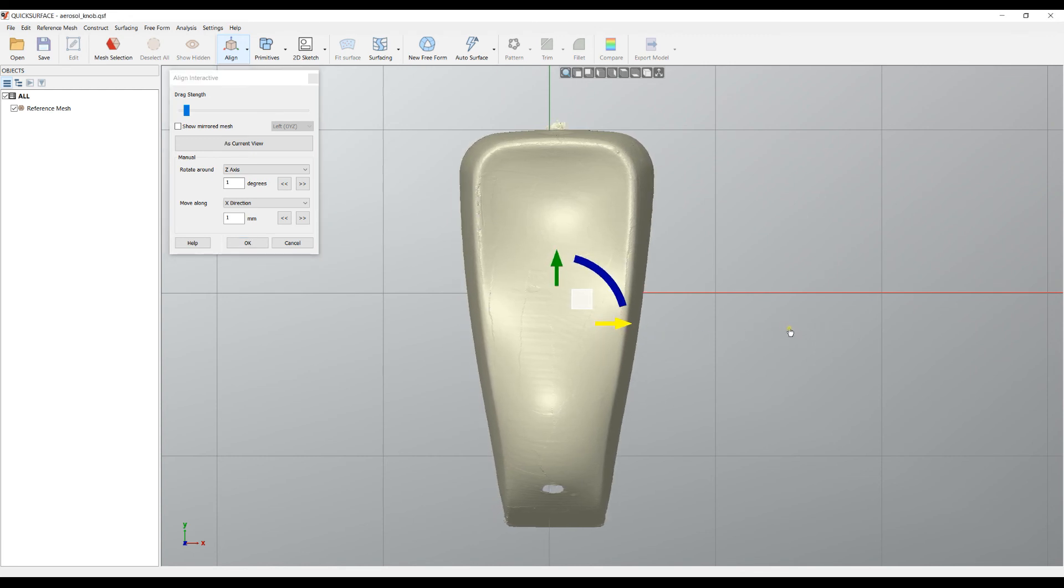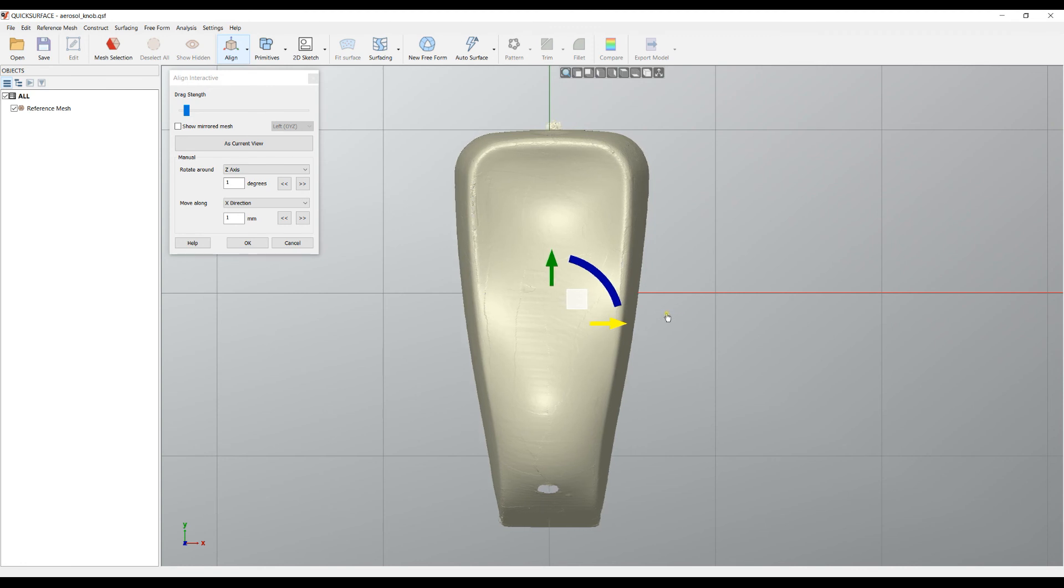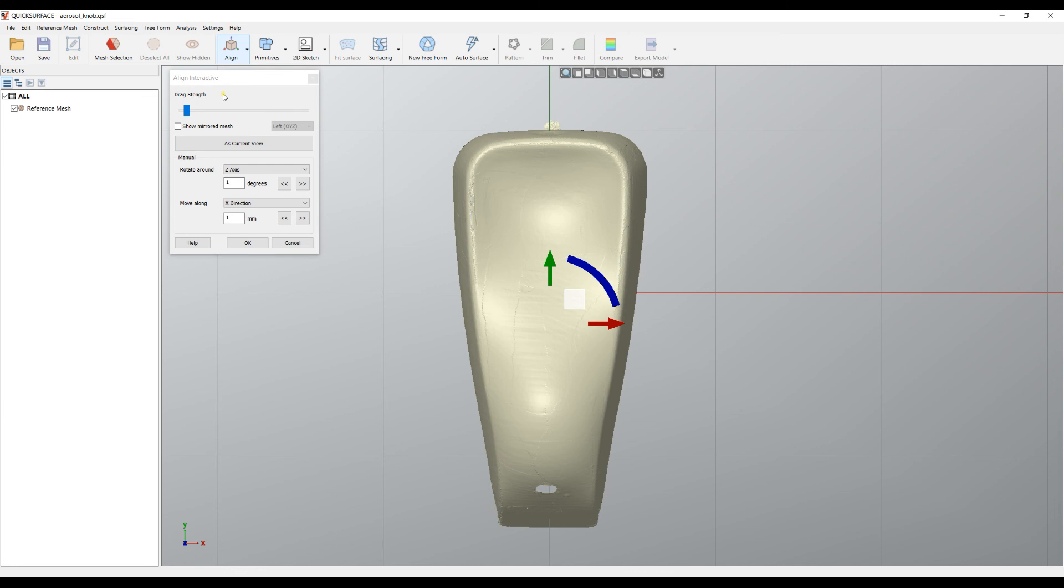So more or less, this is what you need for Align Interactive. You can combine this approach with the other align using the coordinate system to position an object perfectly in space before you start with your reverse engineering. I hope this video was useful. Thank you for watching.